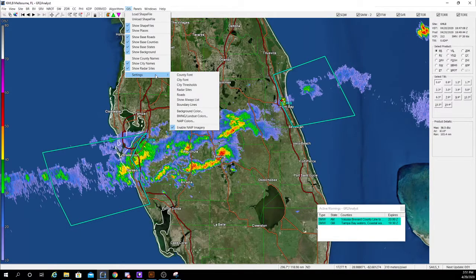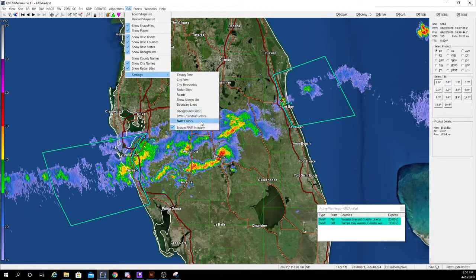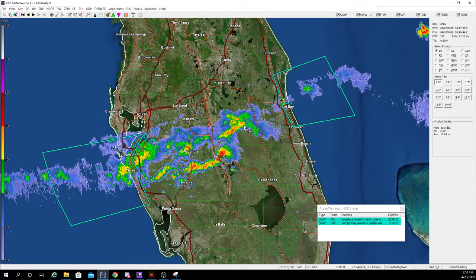You can also select fonts for your cities and counties, show city thresholds, radar sites, roads, and select background colors and other colors as well. So that about covers it for this video — until next time, stay safe.